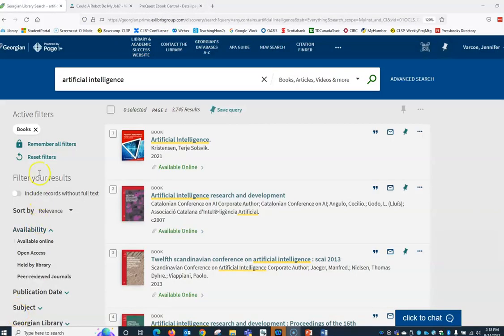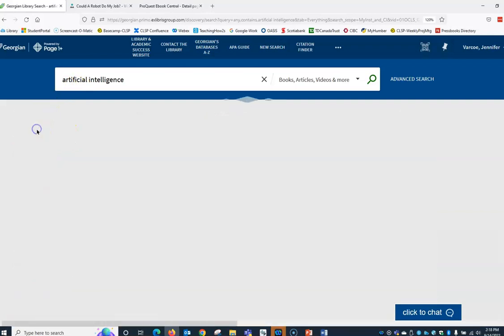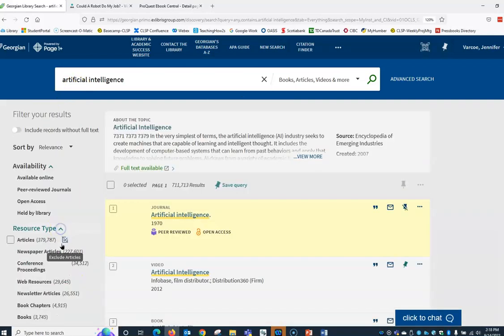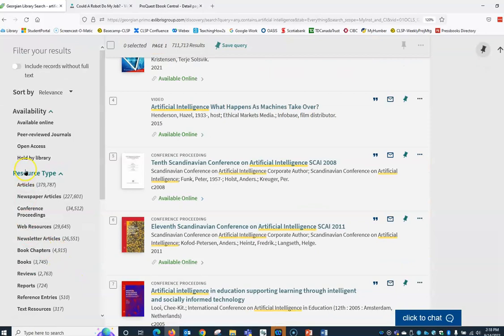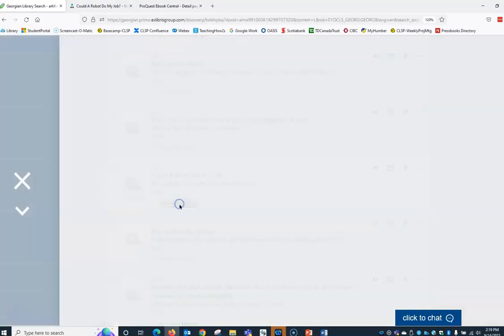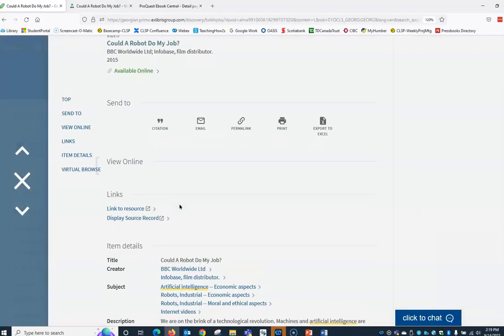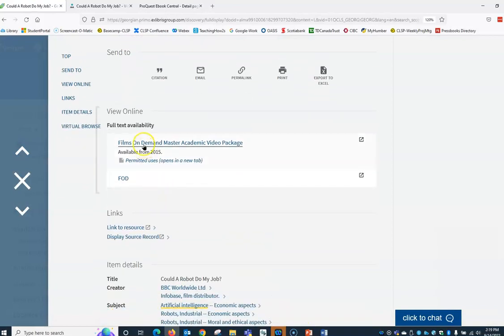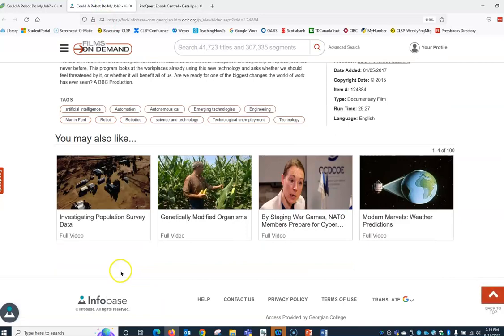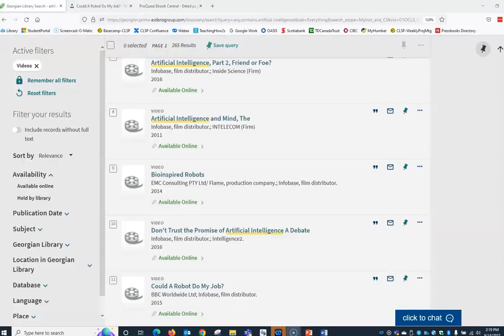Let's now try a different limiter. Let's take away the filter for books and this time check mark videos. Now our results include streamed video. Click the available online link and then the database listed under full text availability. Videos are great for presentations or can be used as a resource.